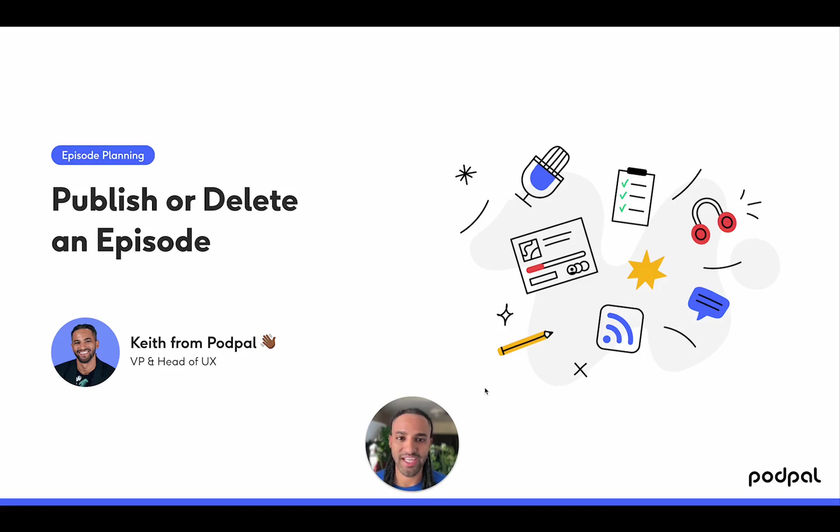Hey podcasters, this is Keith from PodPal. In this short tutorial, I'll be showing you how to publish or delete an episode. All right, let's get started.